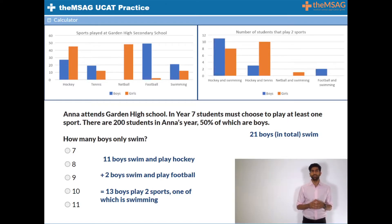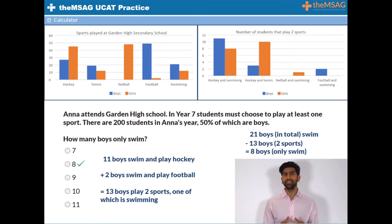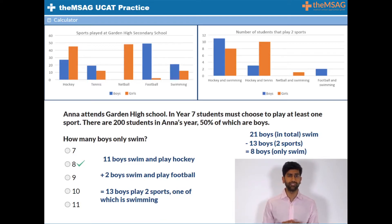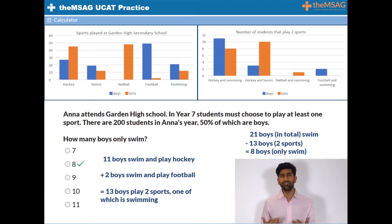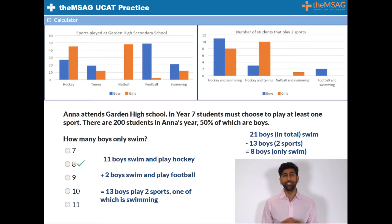Out of the 21 swimming boys in total, we subtract 13 who play an additional sport and are left with 8, which is the correct answer. You can see how the question can look slightly overwhelming at first — not because it requires a great deal of calculation, but because it bombards you with a lot of data to make sense of. But if you focus on the question being asked and quickly work through the figures isolating only the relevant information, you will reach the correct answer in no time.